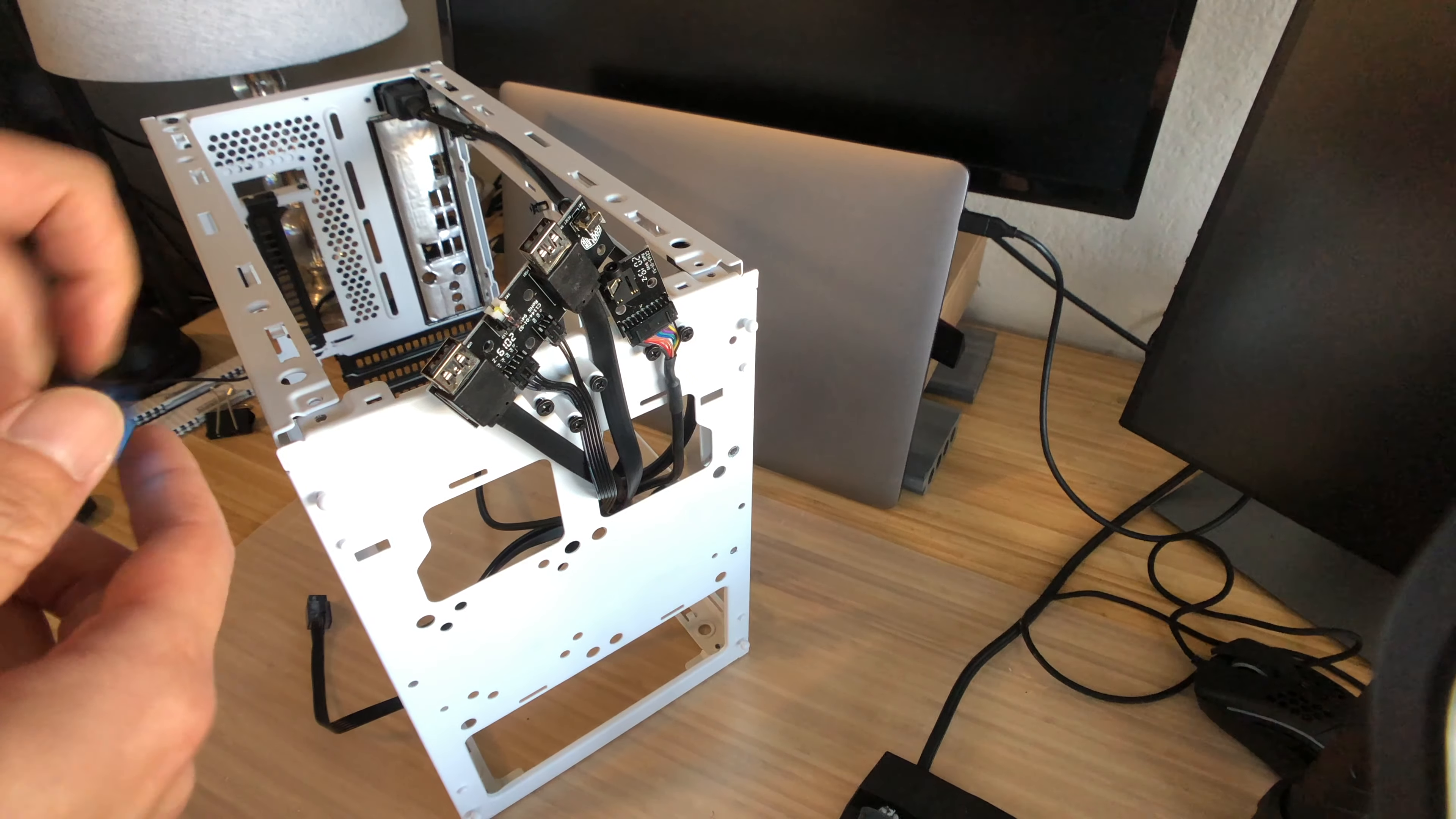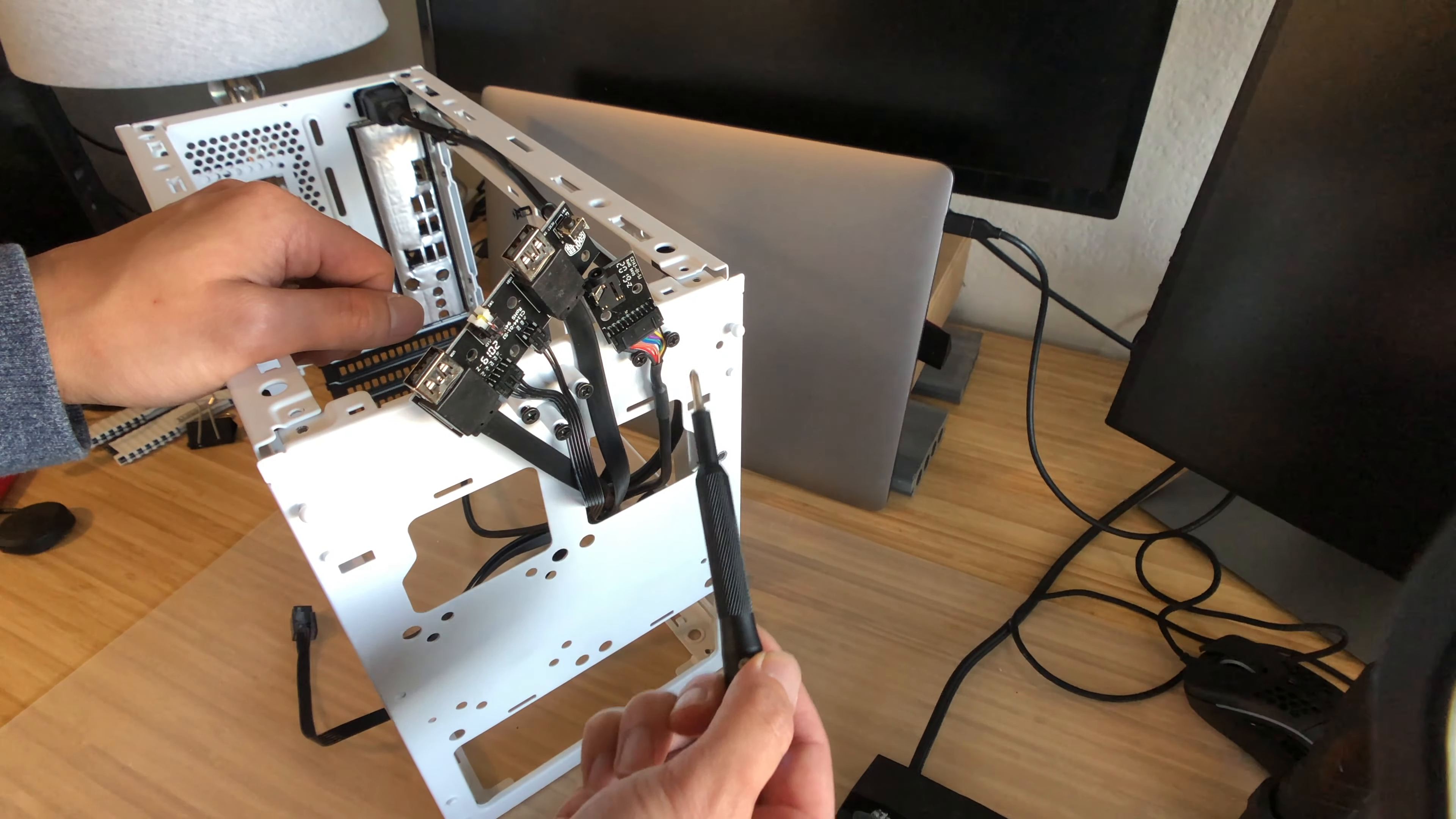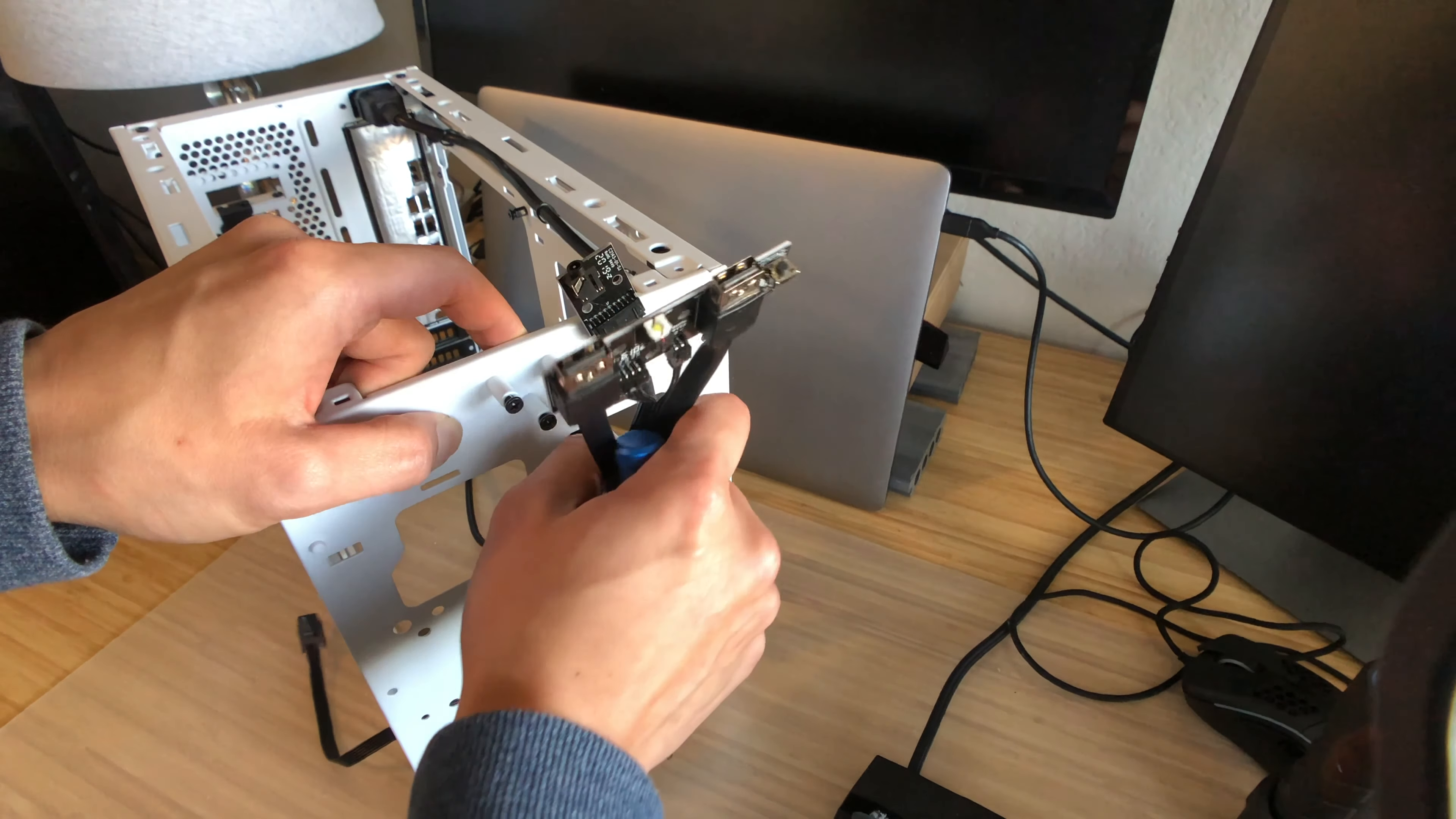We're going to remove these three screws that take off the USB front panel. We're going to remove these two screws over here on the right which remove the audio jack and headphones. Once you get those removed, you can take these out.